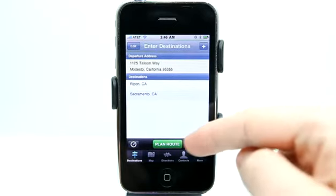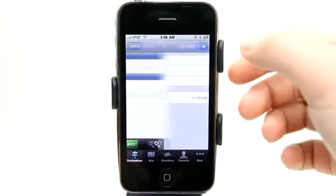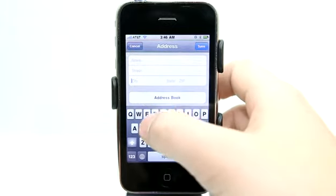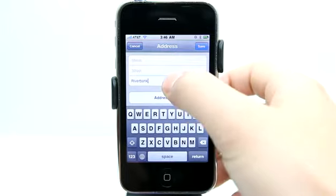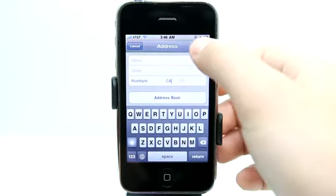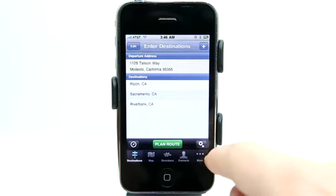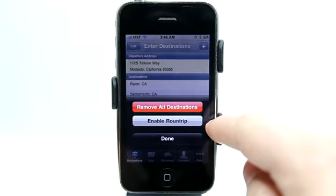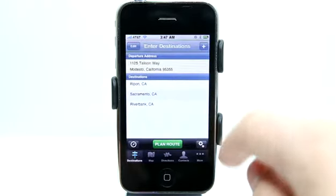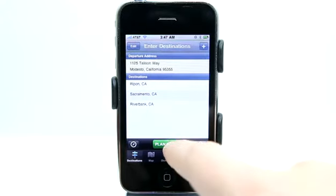You can see plan route is now lit up because I have more than one destination in play and I can now plan out my route. Let's add one more — on our way back we're going to Riverbank, California. Hit done. Now I can hit plan route, or tap here to remove all destinations or enable round trip, which would give me directions all the way back. Let's enable round trip and then hit plan route.